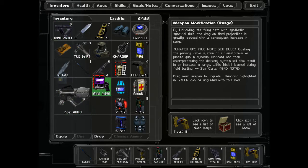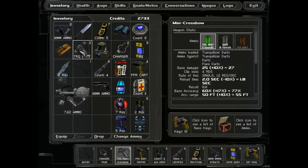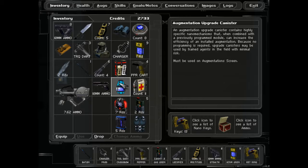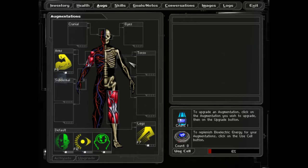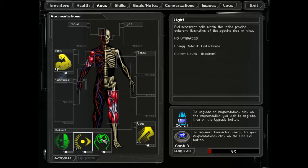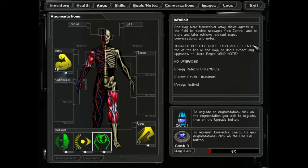Let's have a look at this and let's upgrade the dart. That's good. An augmentation canister contains highly specific nanomachines that, when combined with a previously programmed module, can increase the efficiency of an installable augmentation. Because no programming is required, upgrade canisters may be used by trained agents in the field with minimal risk. So here I can buff the augments. This is all top of the line by the way, so don't expect any upgrades.